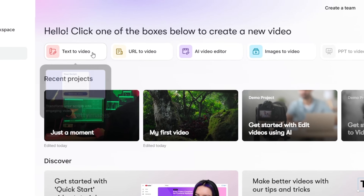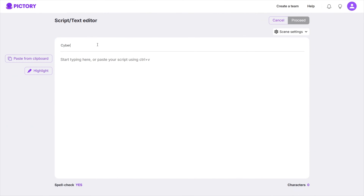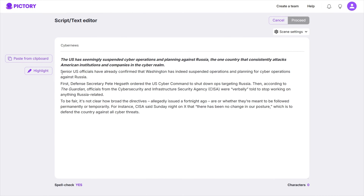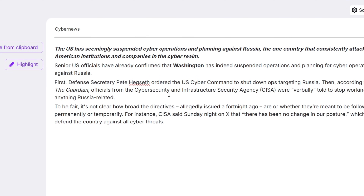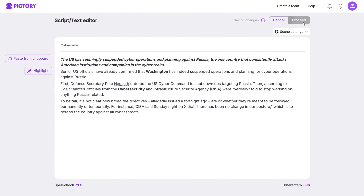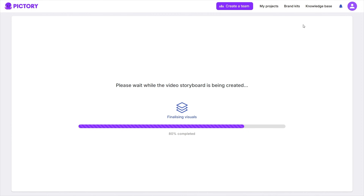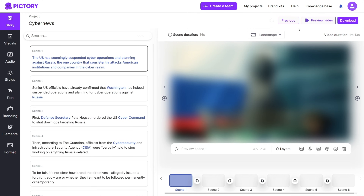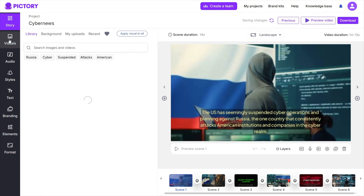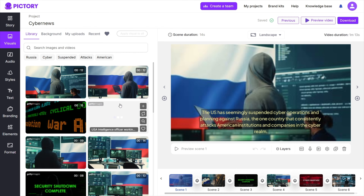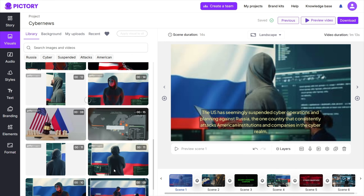For this tutorial, I chose the script-to-video tool. First, I copied and pasted the script into the input field. What's nice is that I can highlight keywords for emphasis right here, and Pictory AI will consider their weight more when generating the text-to-video content. After pasting the script, the AI generates a storyboard with visuals based on my text. Here, I can customize each scene by selecting different images or video clips, adding background music, and including voiceovers.